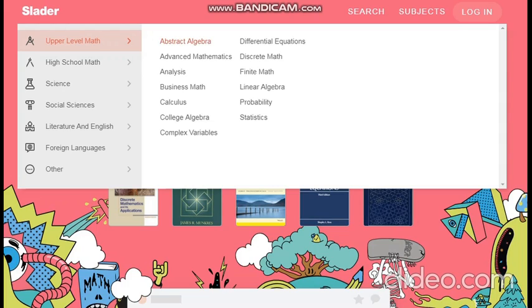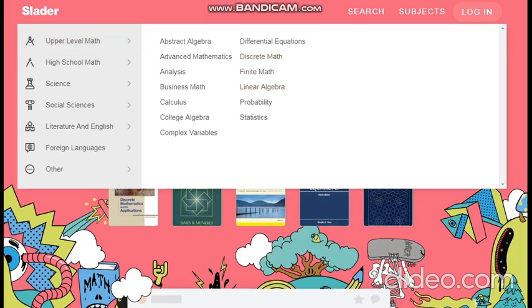The math branches available include abstract algebra, analysis, calculus, differential equations, discrete math, linear algebra, and many others. You can choose any of these according to your need.